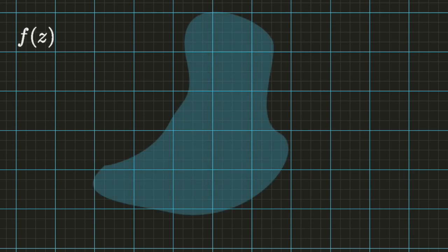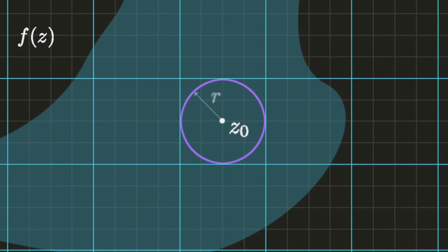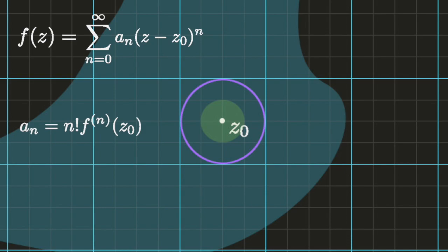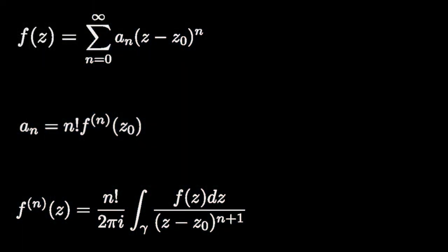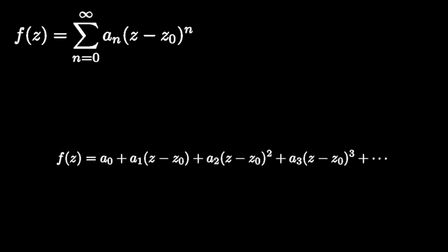Consider an open subset of the complex plane and let f be a function which is complex analytic for all points inside this set. Let z0 be a point lying in the set and consider a small circle of radius r centered around z0. Then the function f can be expanded in a power series which converges in a disk centered around z0. The coefficients of the power series, a_n, are equal to n factorial times the nth derivative of f, and the nth derivative of f can be expressed by an explicit integral formula. To prove this, we assume f can be written as a power series and differentiate the series term by term.